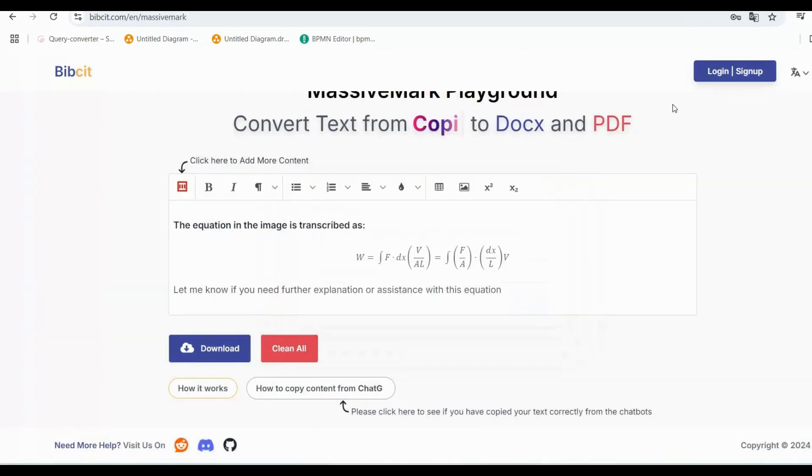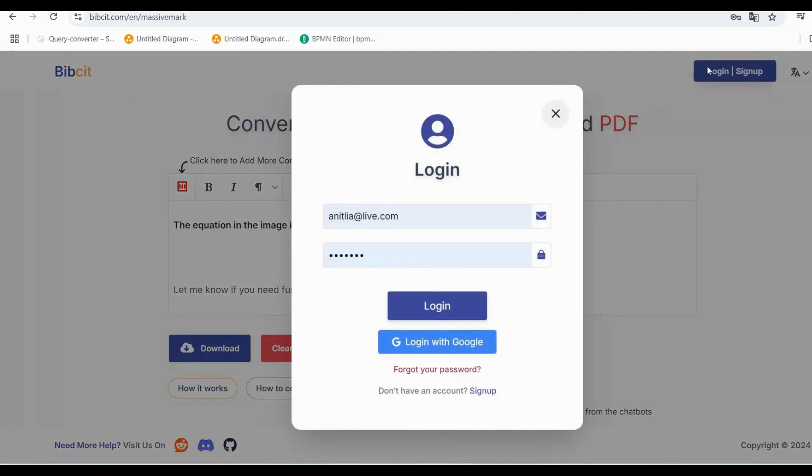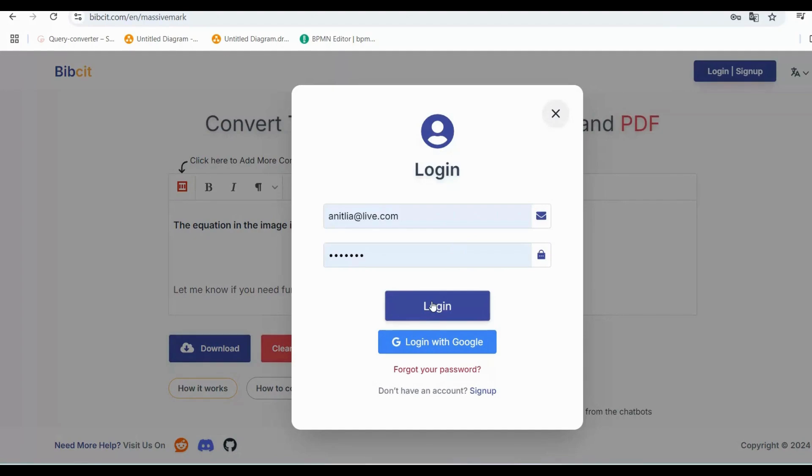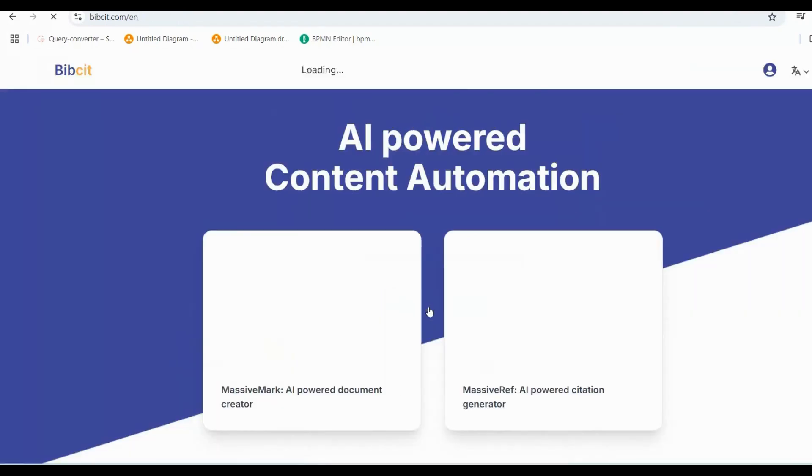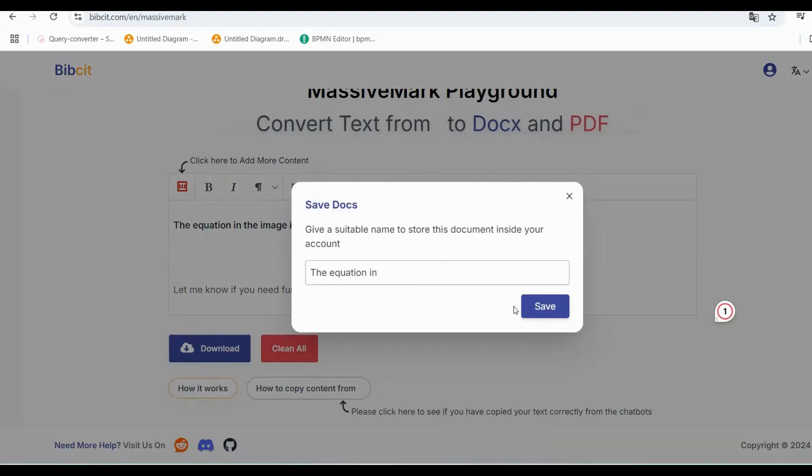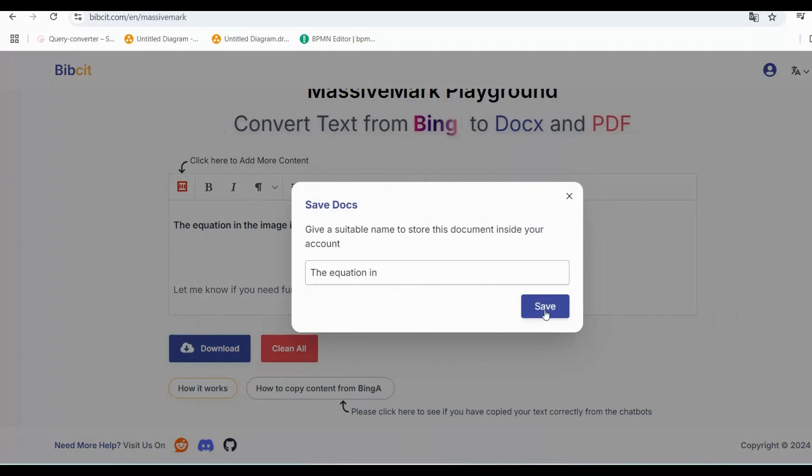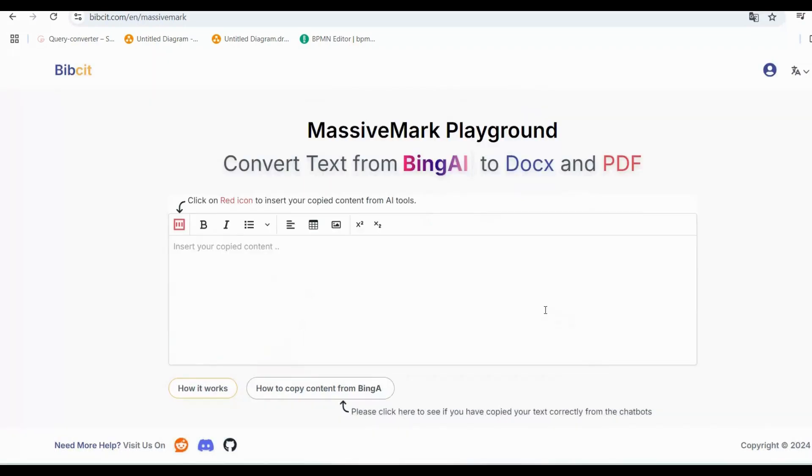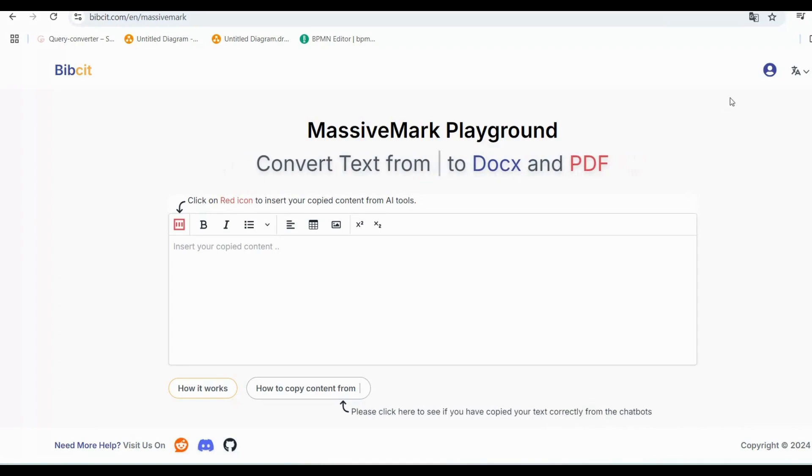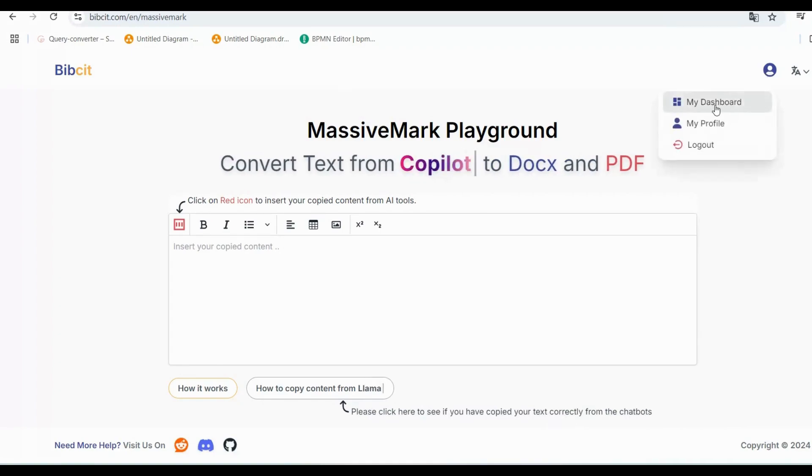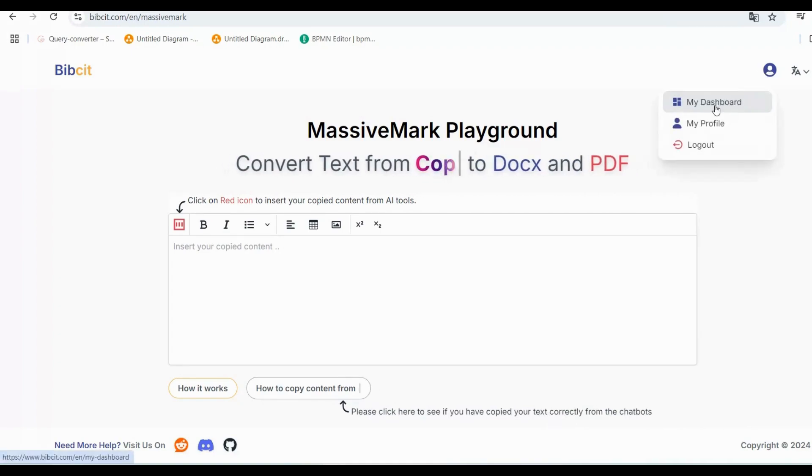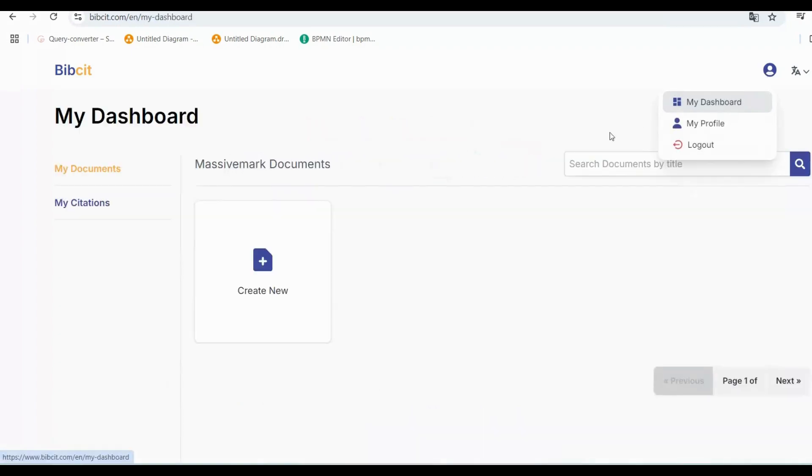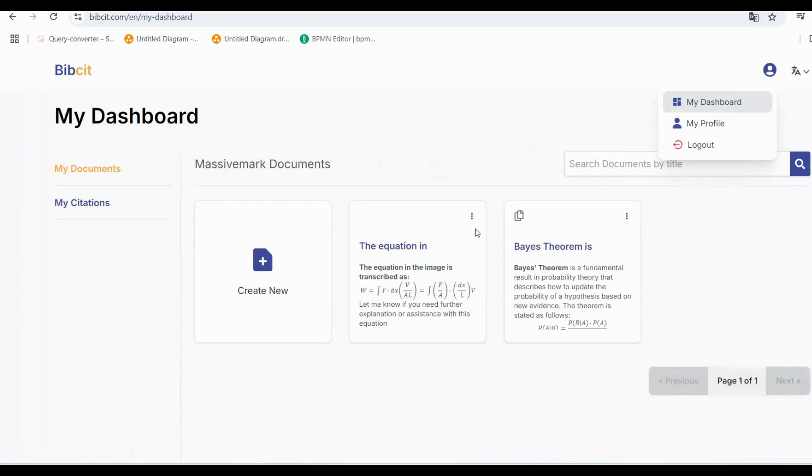You'll need to log in to your BibSit account. If you don't have an account, sign up takes just a minute. After logging in, your document will be saved in your personal dashboard. In the dashboard, you can view all your projects, and you can edit, rename, or delete them whenever you like.